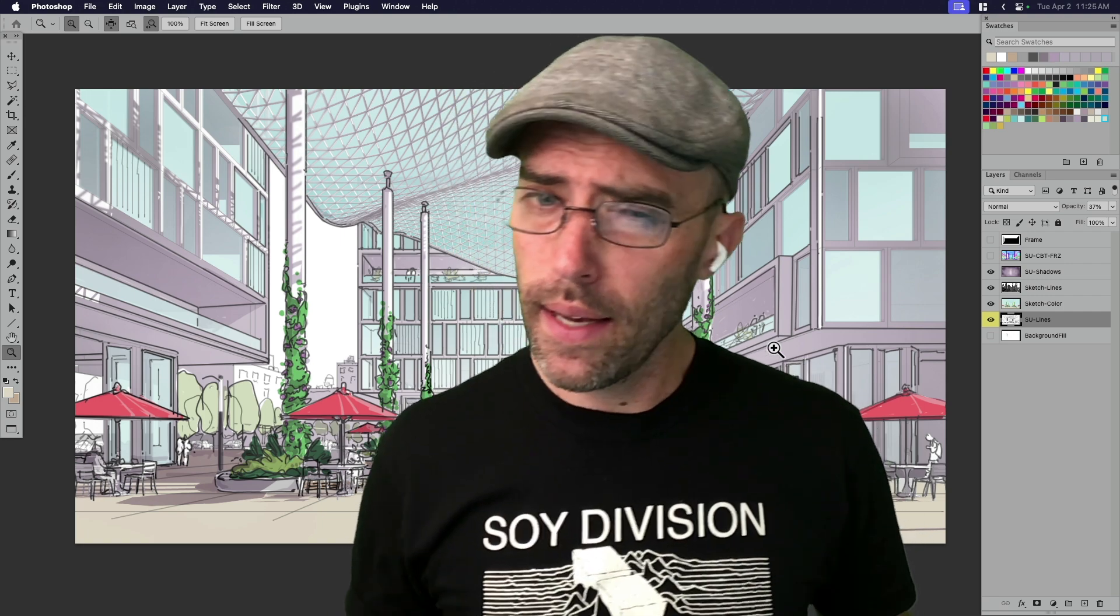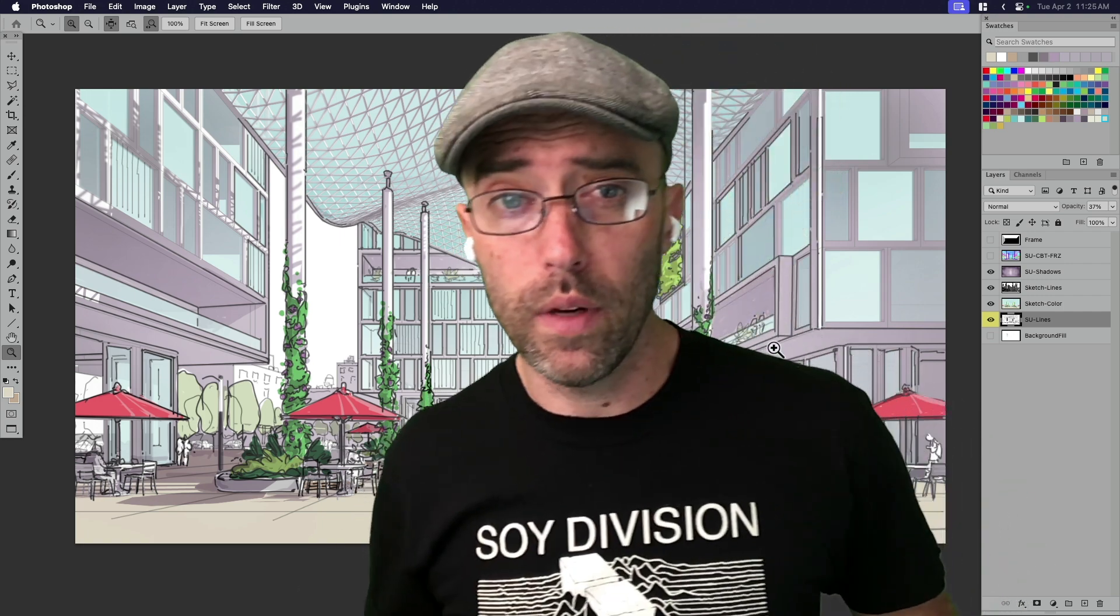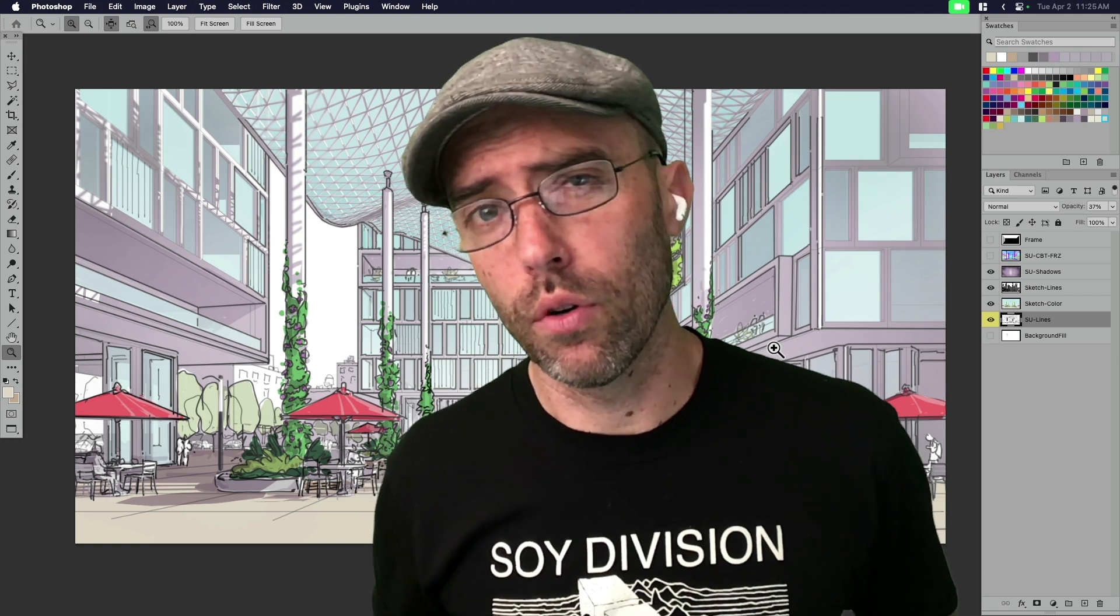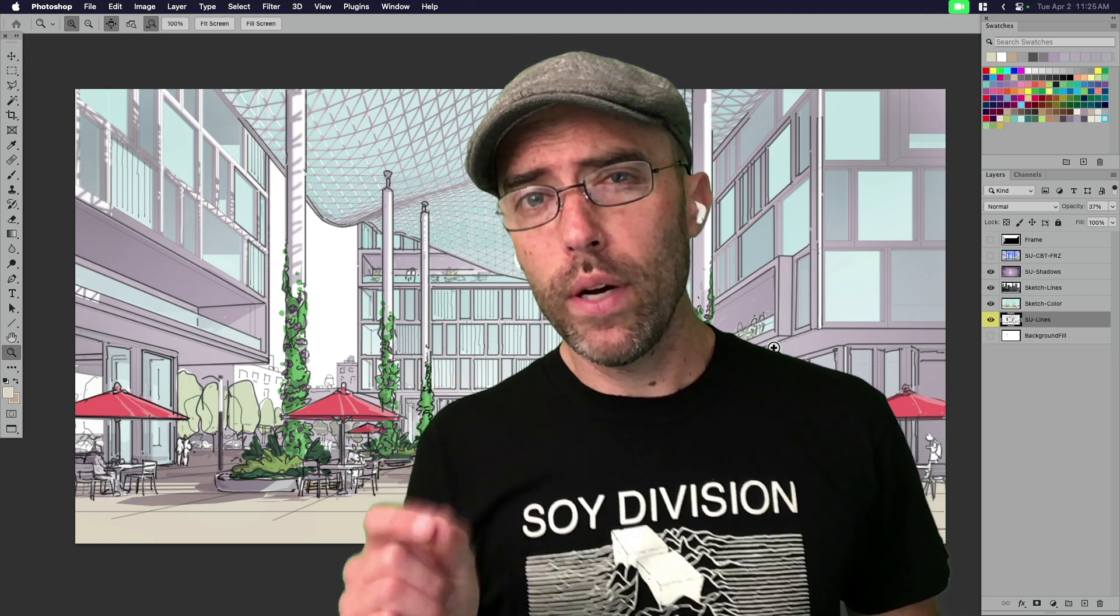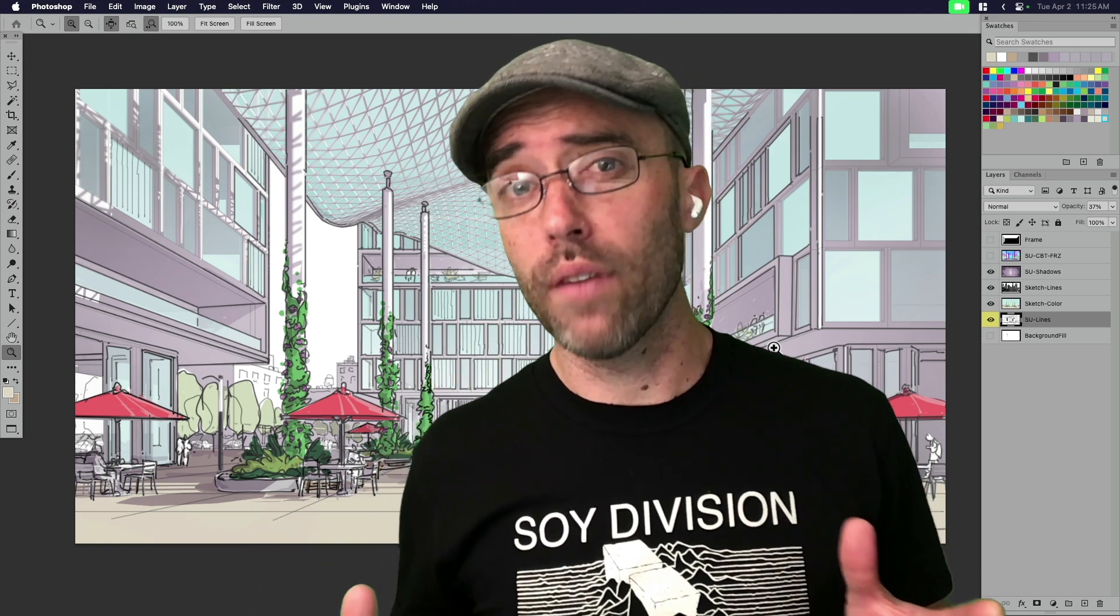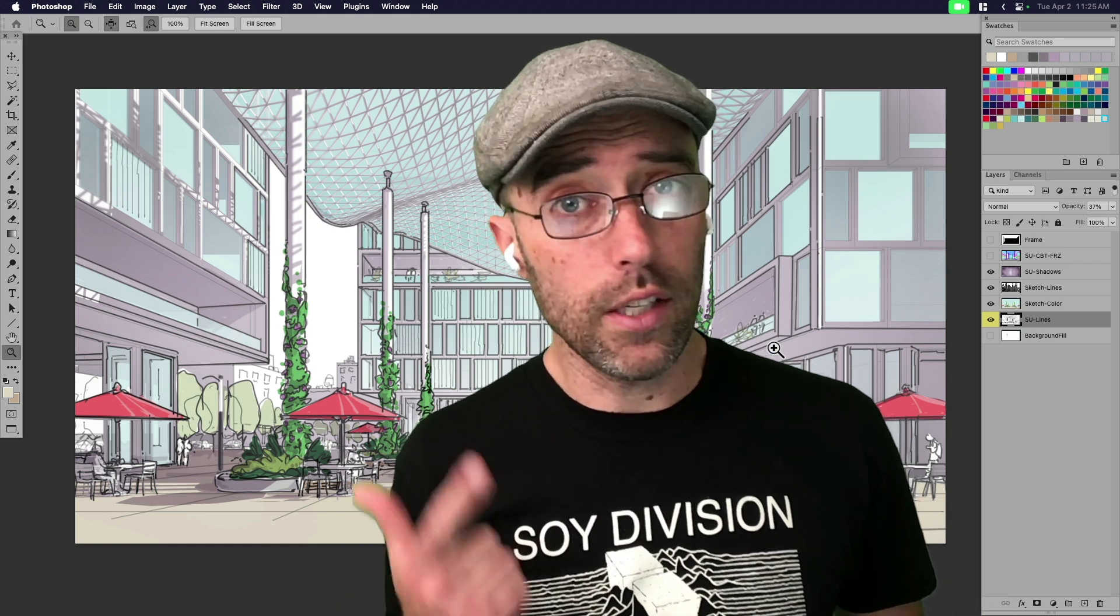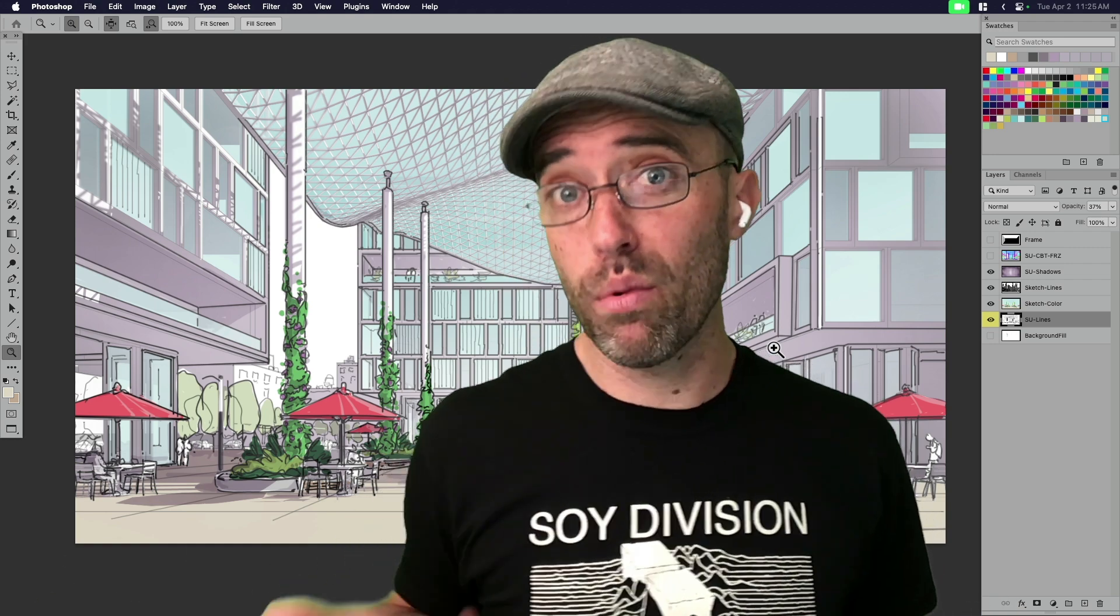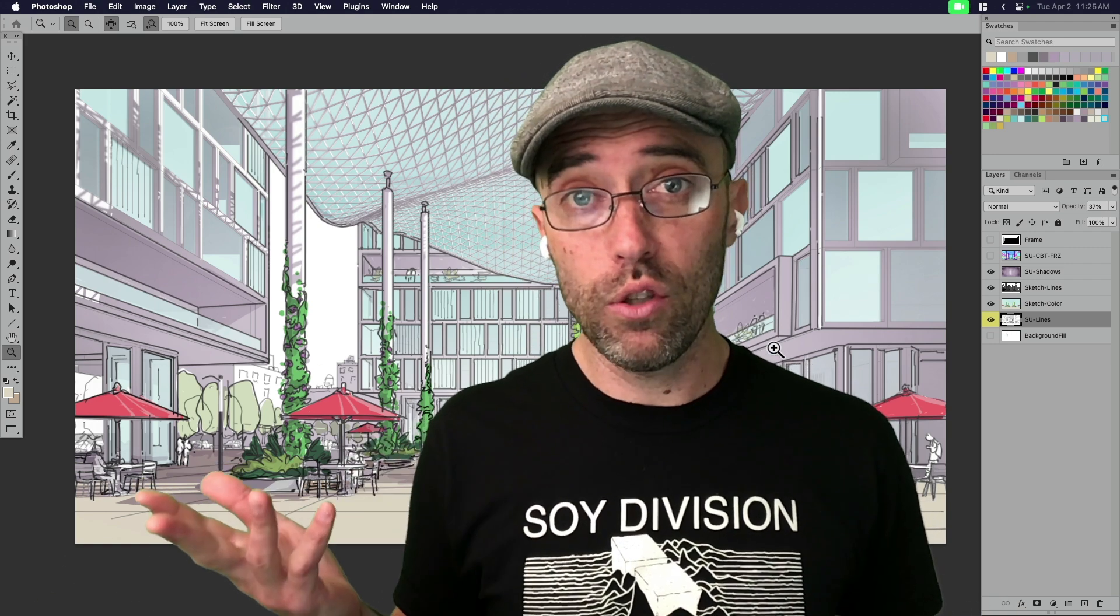Maybe this will become a SketchUp campus course or something someday. But the points that I want to reinforce are number one is you don't need a lot from your SketchUp model. You need lines. You need shadows. If you have color and you want to bring a base layer of color, you can do that too.